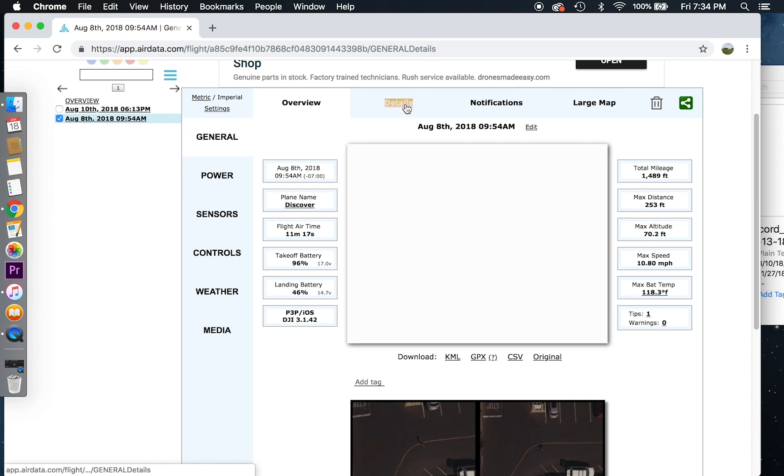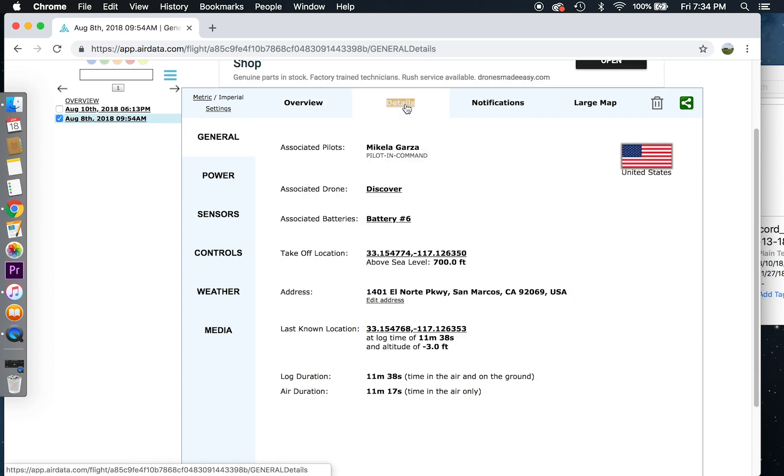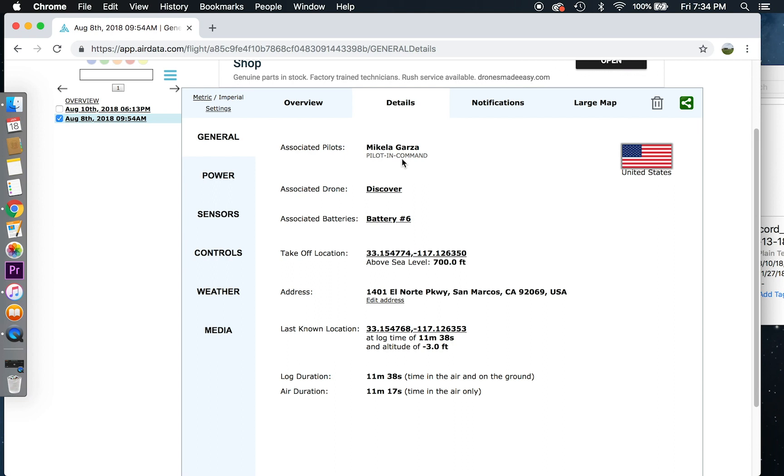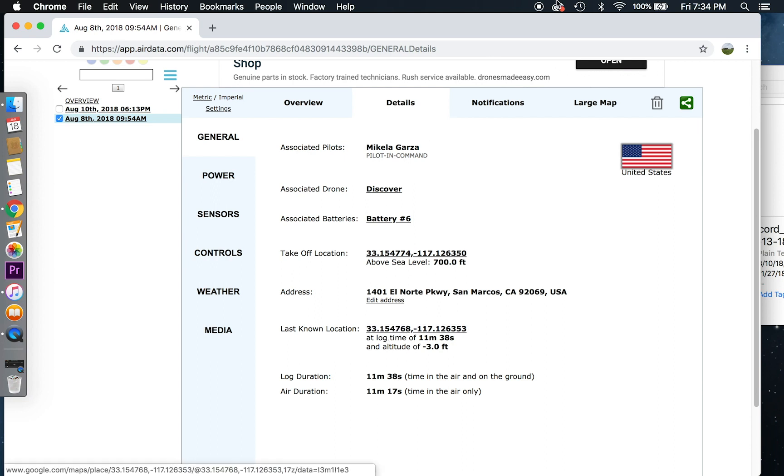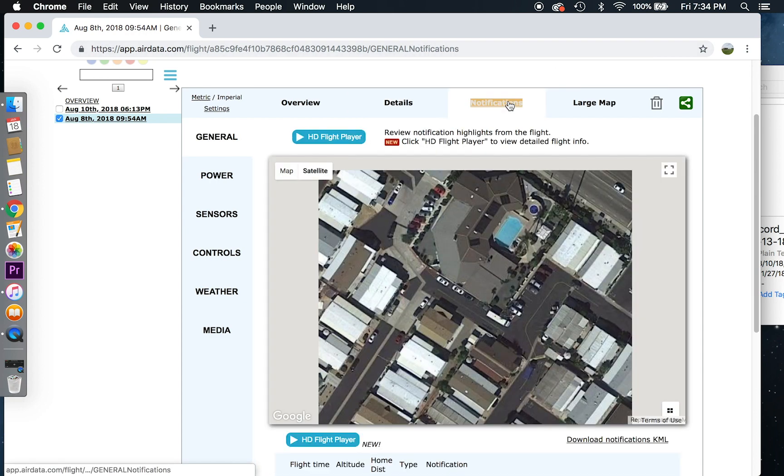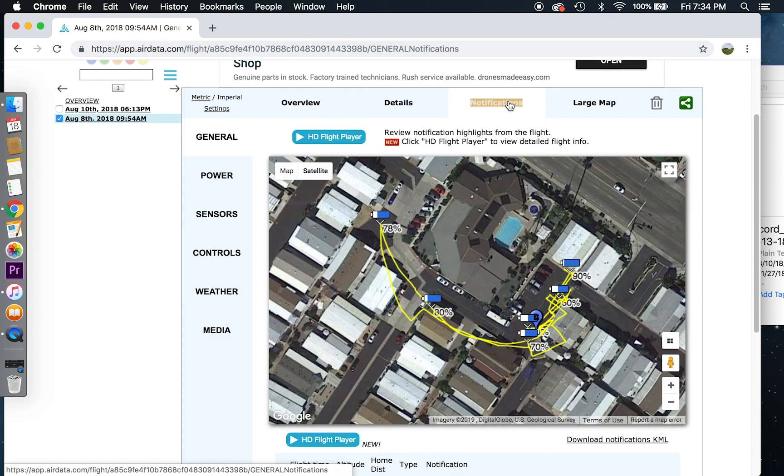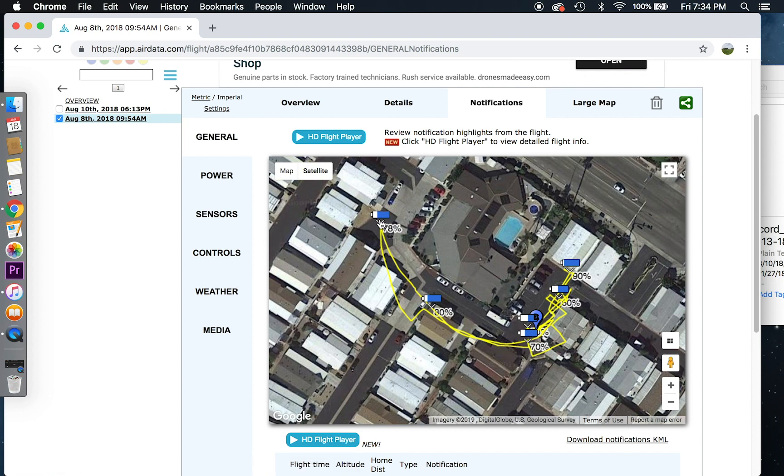So your flight records will give you all information associated with your drone. As I head to details, it will give me the address that this was taken at, what battery, drone name, pilot in command was me. Last known location will give me the latitude and longitude.